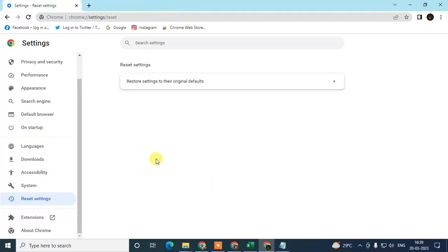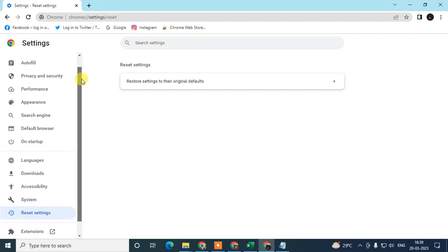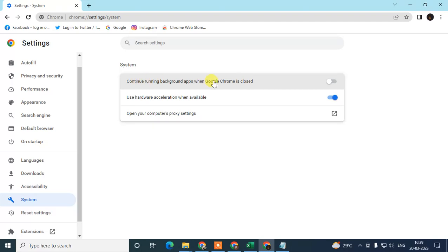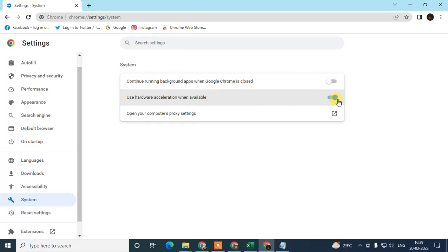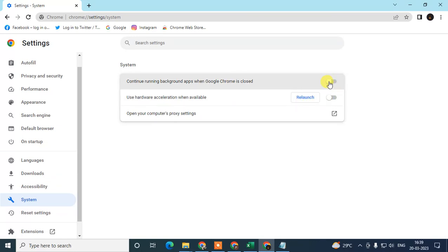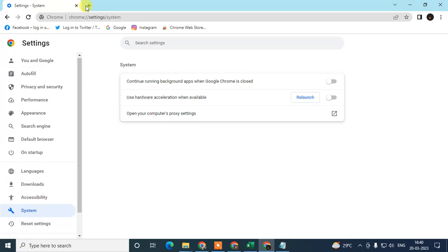The next method: go to Settings and disable 'Continue running background apps when Google Chrome is closed' — this setting keeps Chrome running in the background even when closed. Also disable 'Use hardware acceleration when available', then relaunch Chrome.